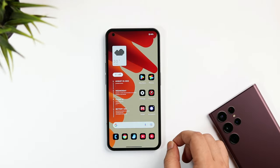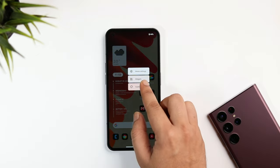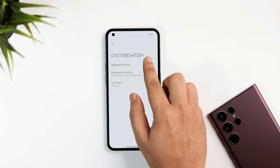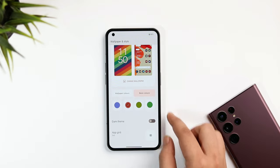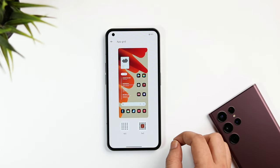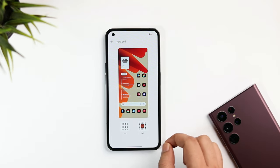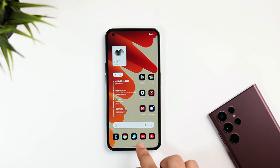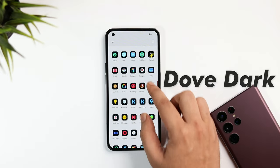Once you're done setting up the wallpaper, long press on the home screen, select Customization, and then click on Wallpaper and Style. Here you need to change the app grid to 5 by 5 — by default it is set to 4 by 5. Changing it to 5 by 5 makes the icons look smaller so you can add more apps on the home screen.